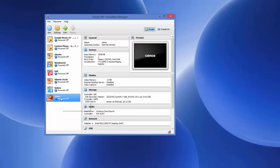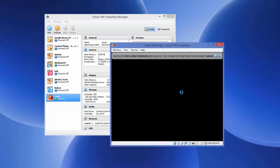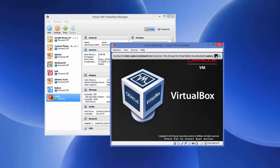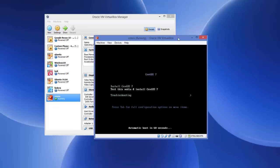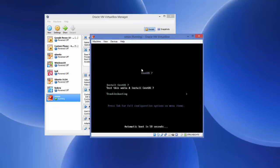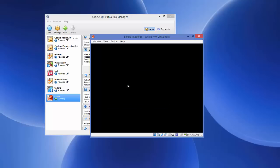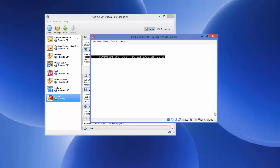Now you have completed the configuration of your virtual machine for CentOS. Select your CentOS virtual machine and click Start. It is going to start the installation of CentOS. This process is a bit lengthy so you need to be patient — it can take around 15 minutes. When the first option appears saying 'Install CentOS', press Enter.